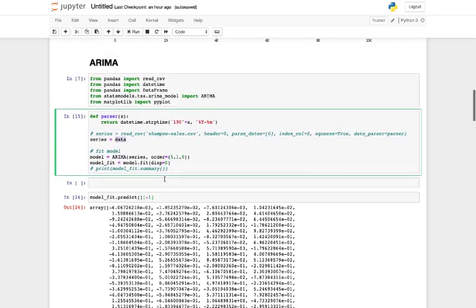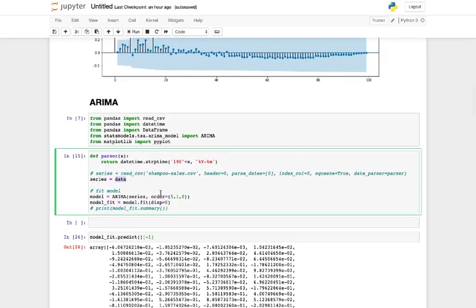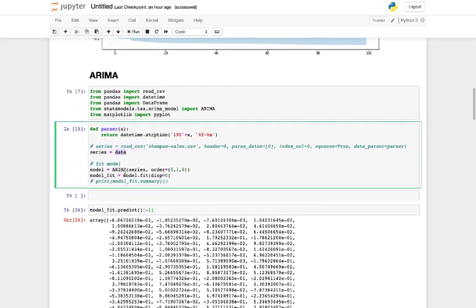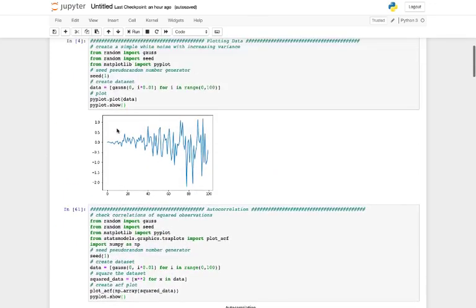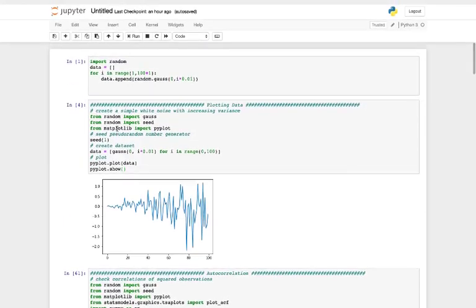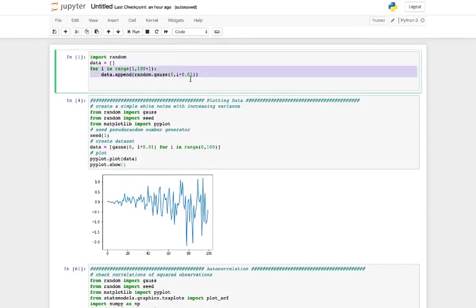This data was taken from a Gaussian distribution randomly — there are 100 data points in the series. What we are doing here is fitting an ARIMA model. As you can see, we load our data, which we took from a random Gaussian distribution in the previous class.